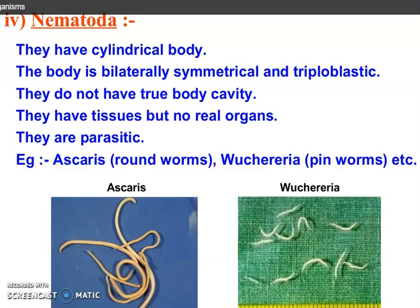Next phylum is Nematoda. They are also called Aschelminthes or roundworms. They have a cylindrical body. Their body is bilaterally symmetrical and they have three germ layers, that is why they are called triploblastic. They do not have a true body cavity. They have tissues but no real organs. They are parasitic. For example, Ascaris, whipworm, and pinworms.